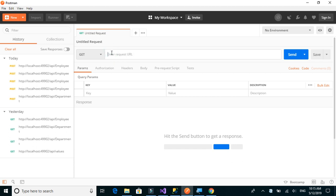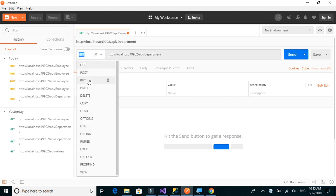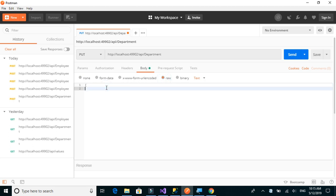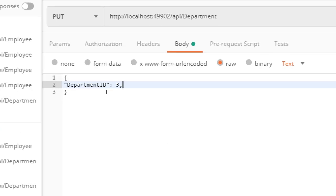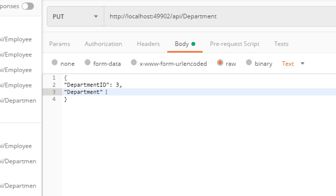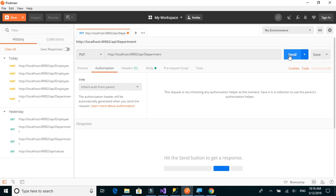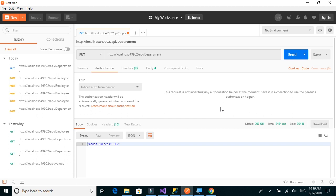Let's go to Postman, paste the URL — the endpoint is API/department. Change the method type to PUT. In the body we send JSON with the department details: department_id will be 3, and the department_name we want to change to would be 'operations'. So we are changing from Support to Operations.